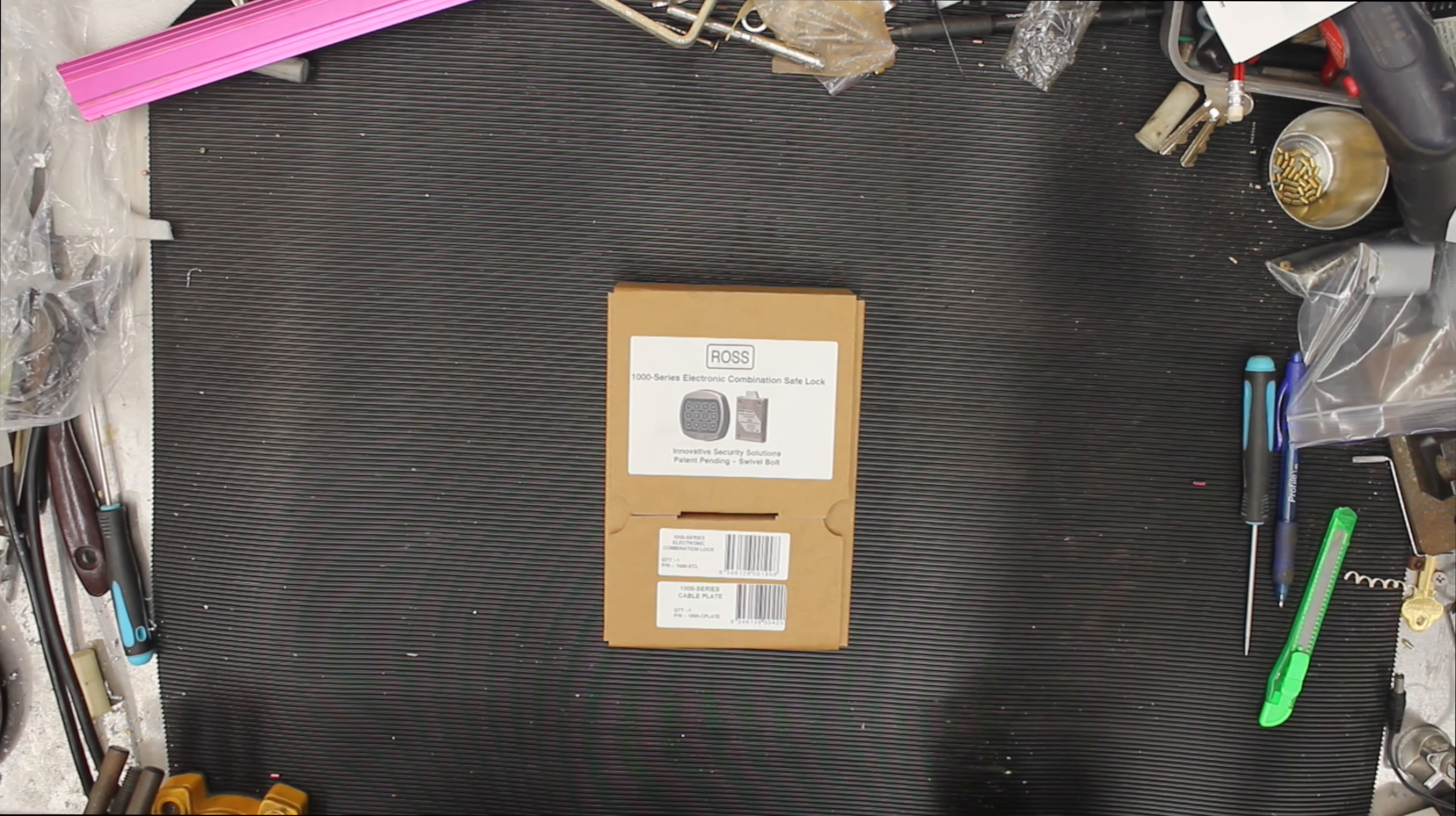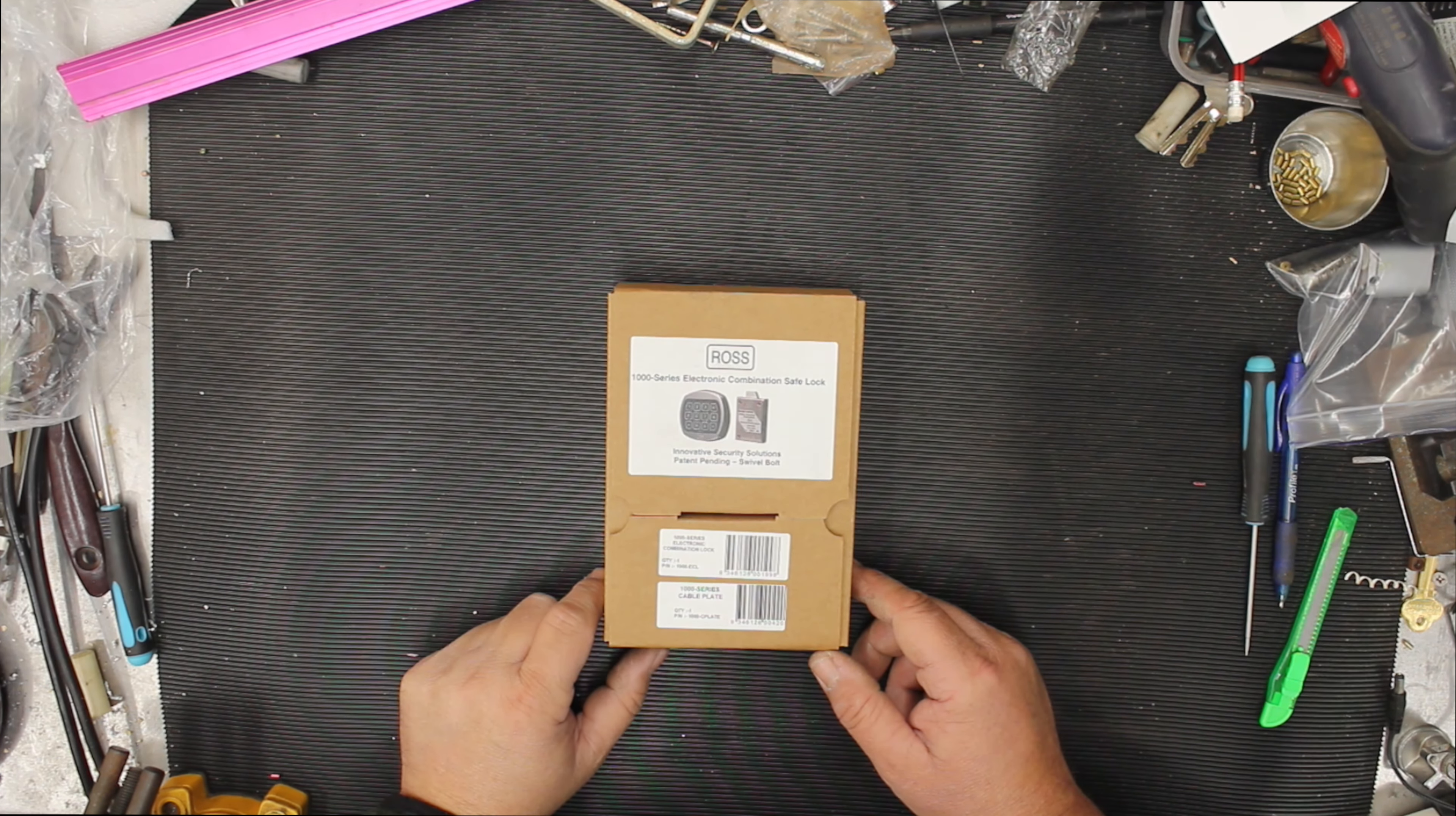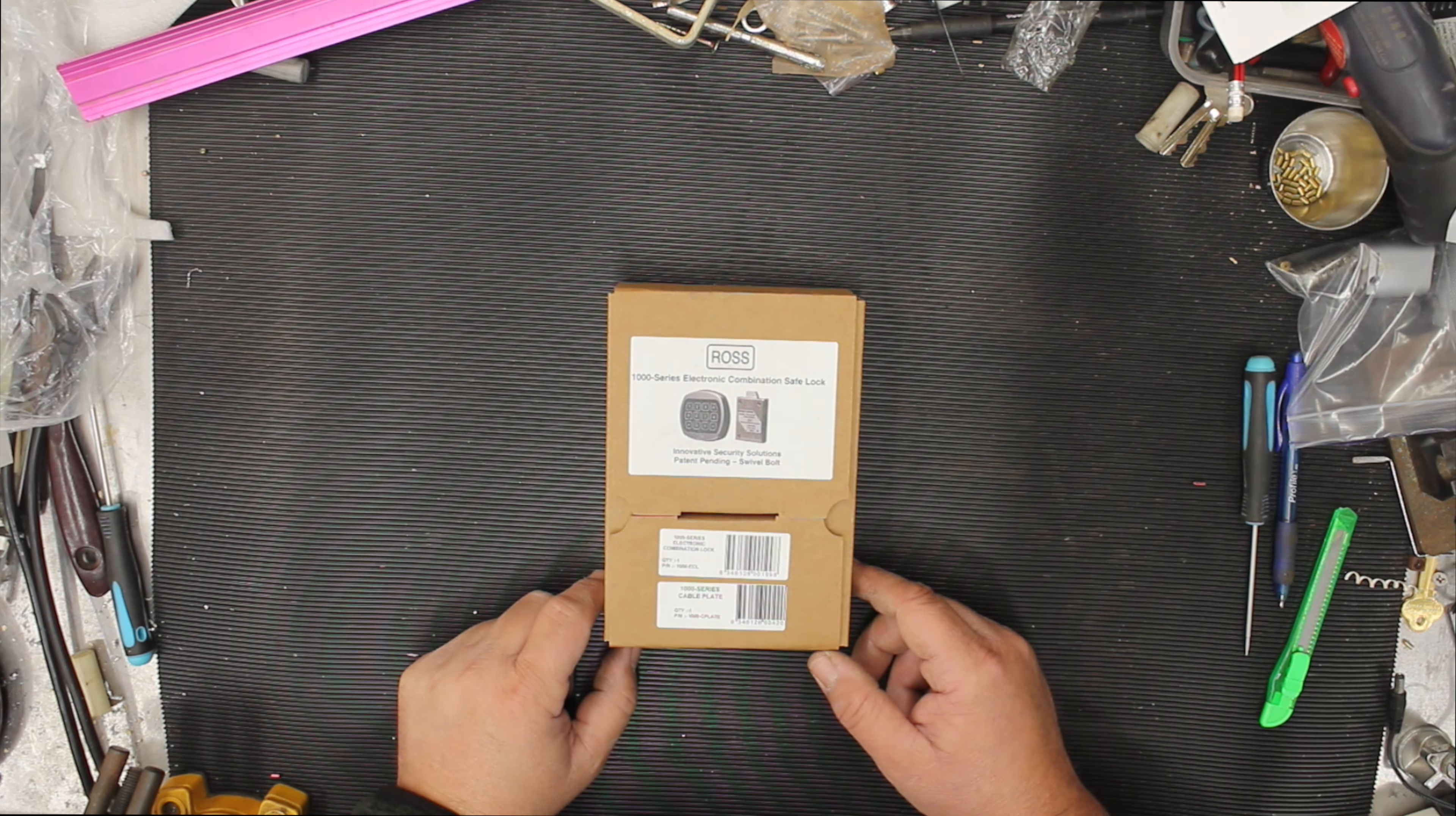Welcome to another video from DrLock. Let's have a look at the Ross 1000 Series Electronic Safe Lock.